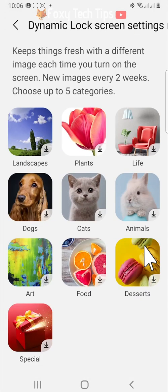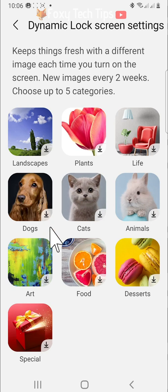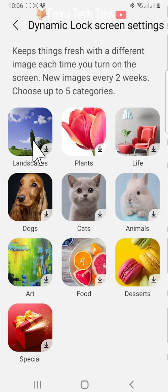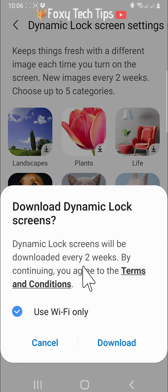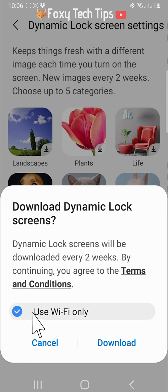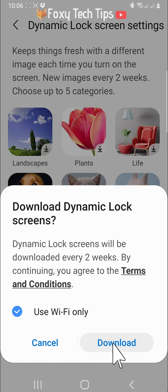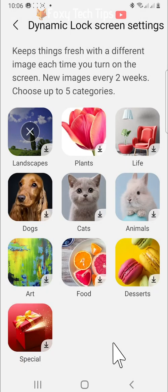Download up to 5 categories that you would like to be shown on your dynamic lock screen. Tap on a category to download it. You can choose when new images download every 2 weeks, whether they can download just on wifi or also on data. Tap download.